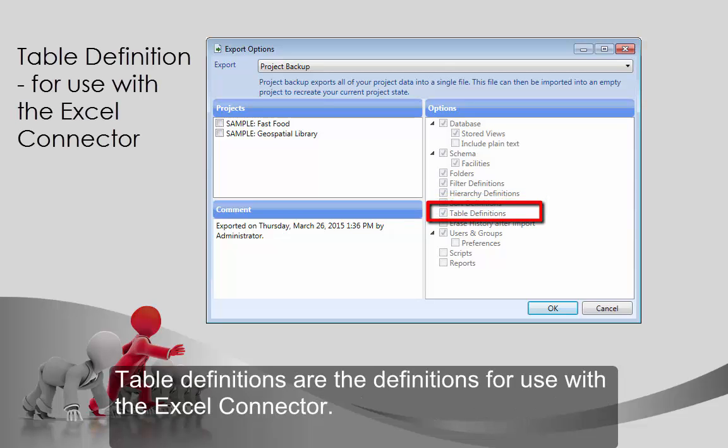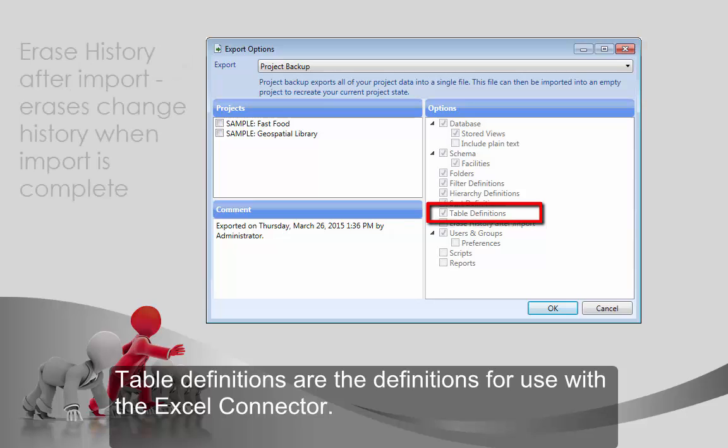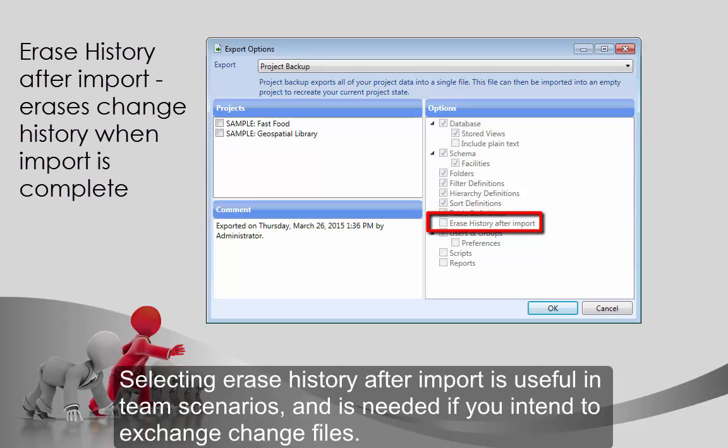Sort definitions allow you to sort entity lists by any attribute and adjust the display of the entity in the list. Table definitions are the definitions for use with the Excel connector. Selecting Erase history after import is useful in team scenarios and is needed if you intend to exchange change files.